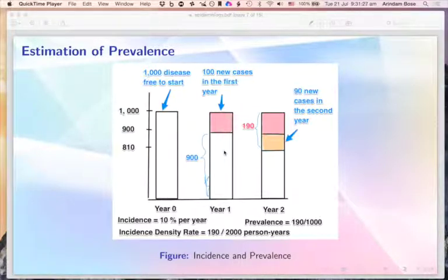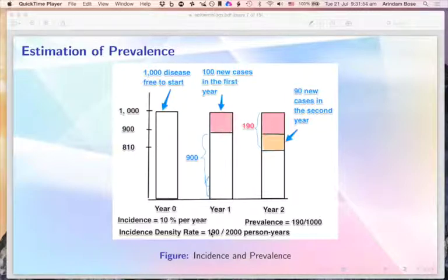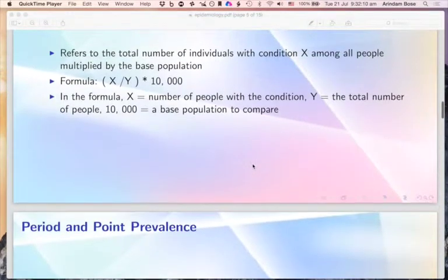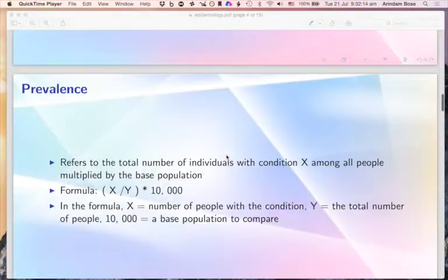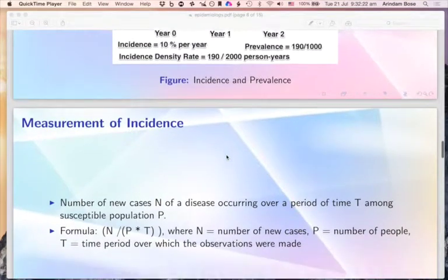There is another concept called incidence density. We followed 1,000 people for two years, which constitutes 2,000 person-years. In those 2,000 person-years, we got 190 cases, giving an incidence density rate of 9.5 per 100 person-years. Note that 9.5 multiplied by 2 — the duration of the disease — equals the prevalence of 19 percent, confirming that prevalence equals incidence times duration of disease.